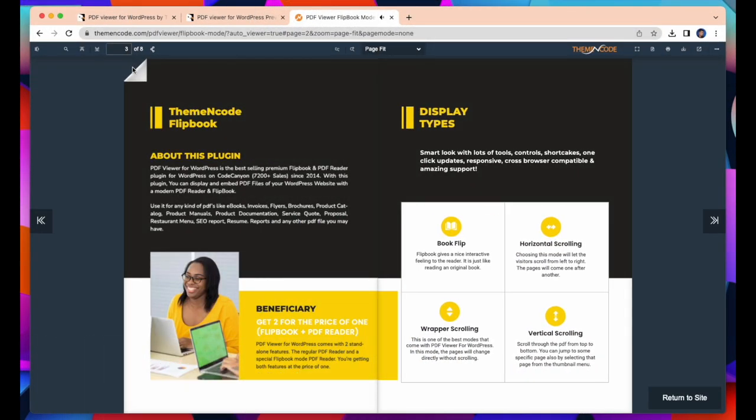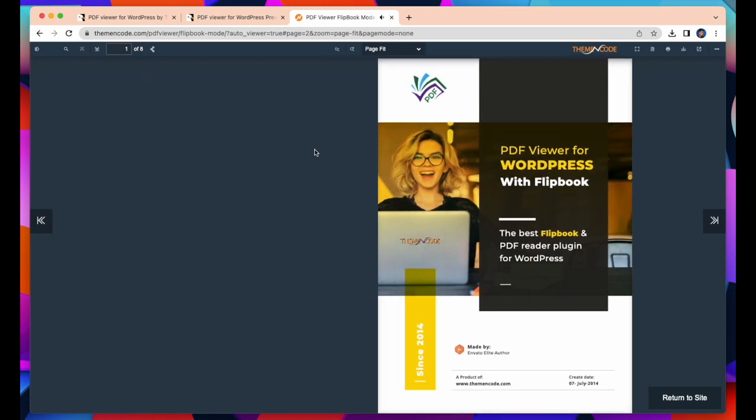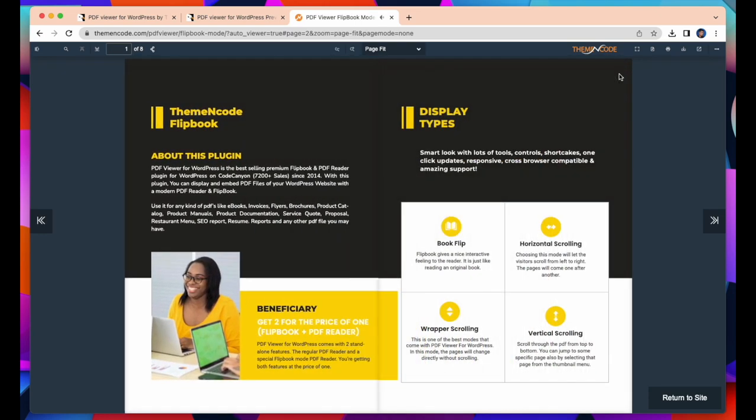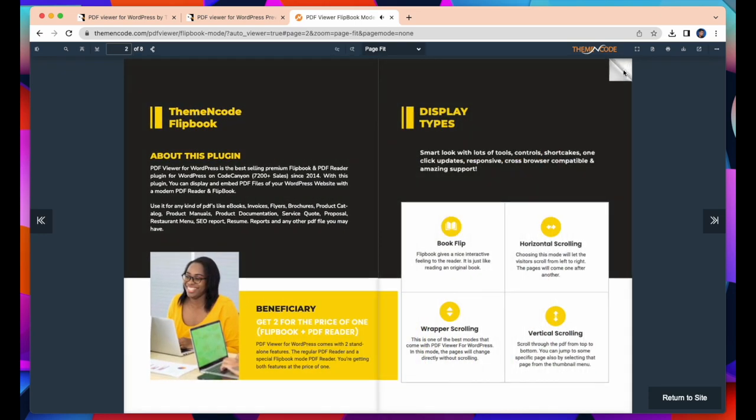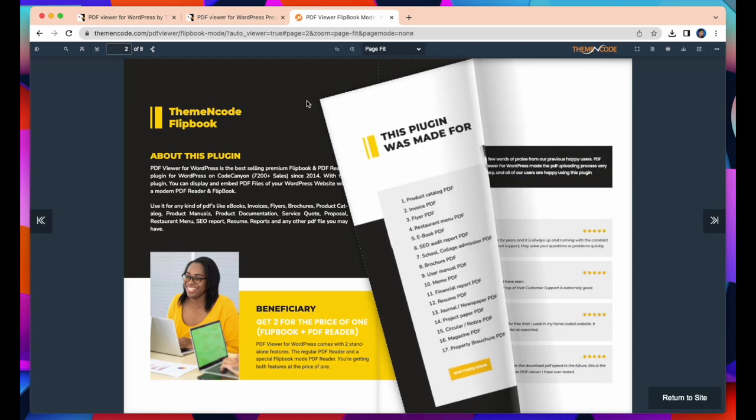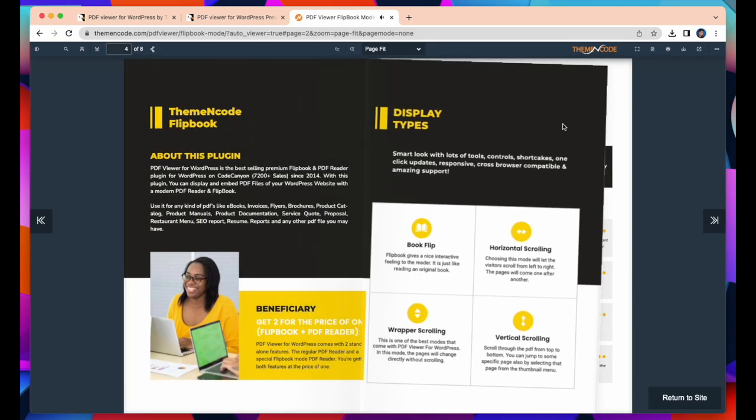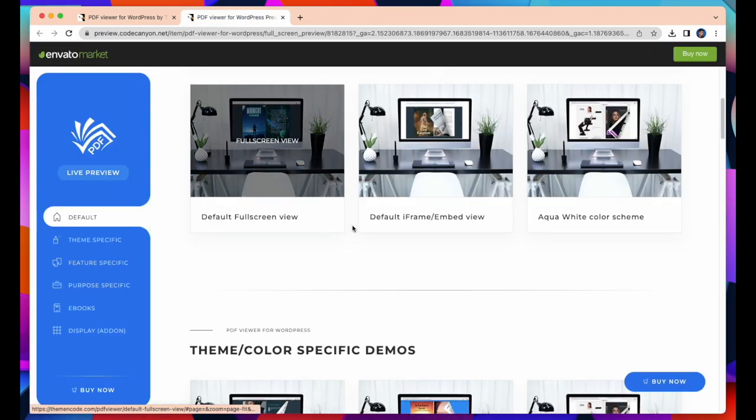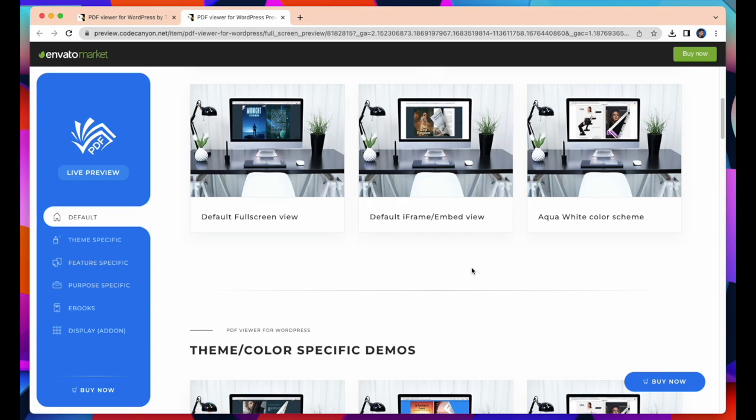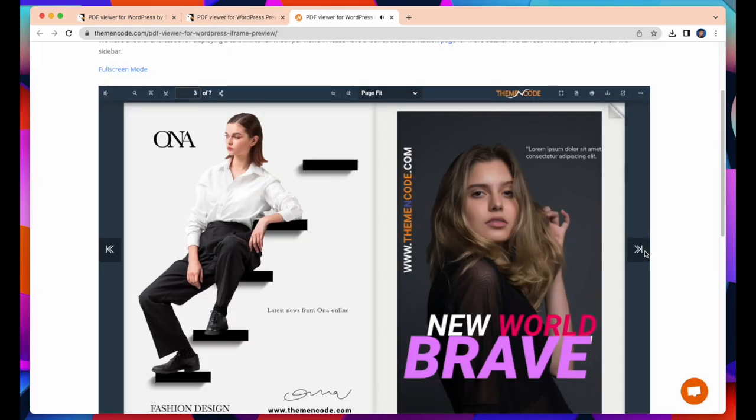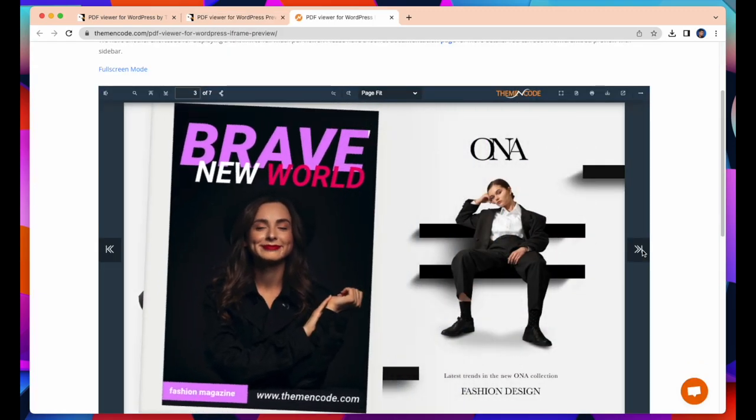This is Flipbook View. This plugin allows your visitors to have a more interactive reading experience. Flipbook enables users to easily navigate by flipping pages like a real book. You can check the default Frame Embed View demo and many more.